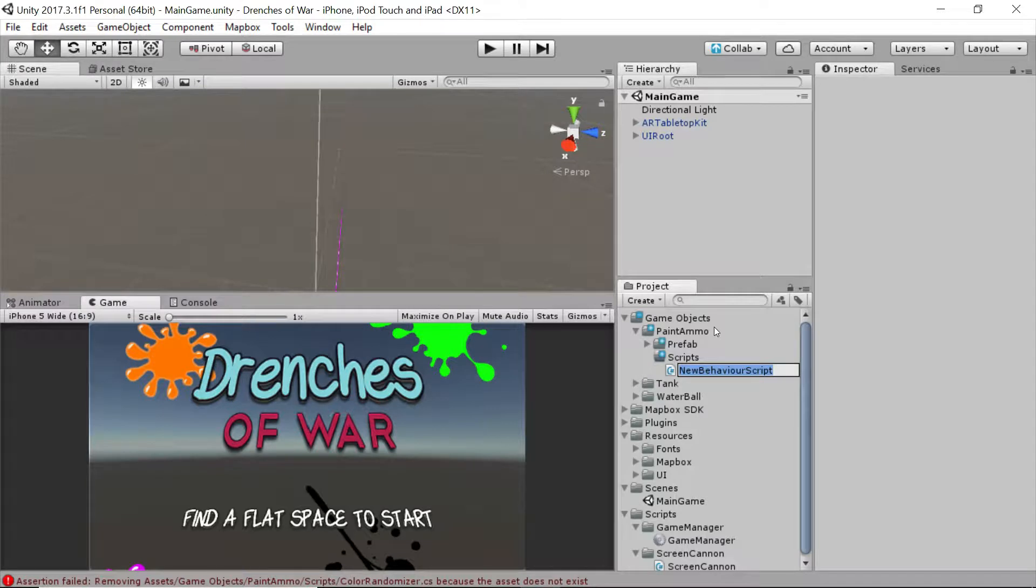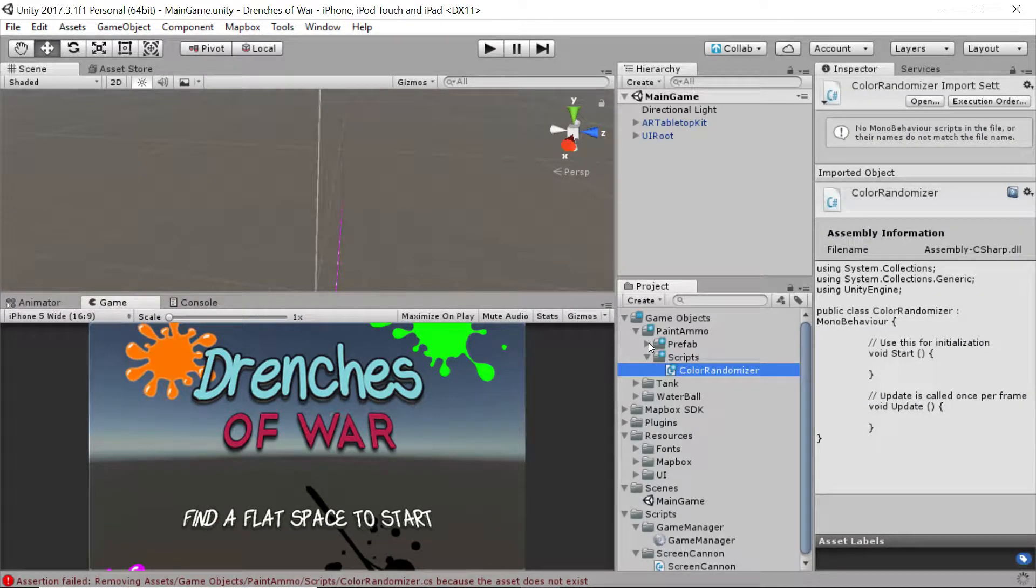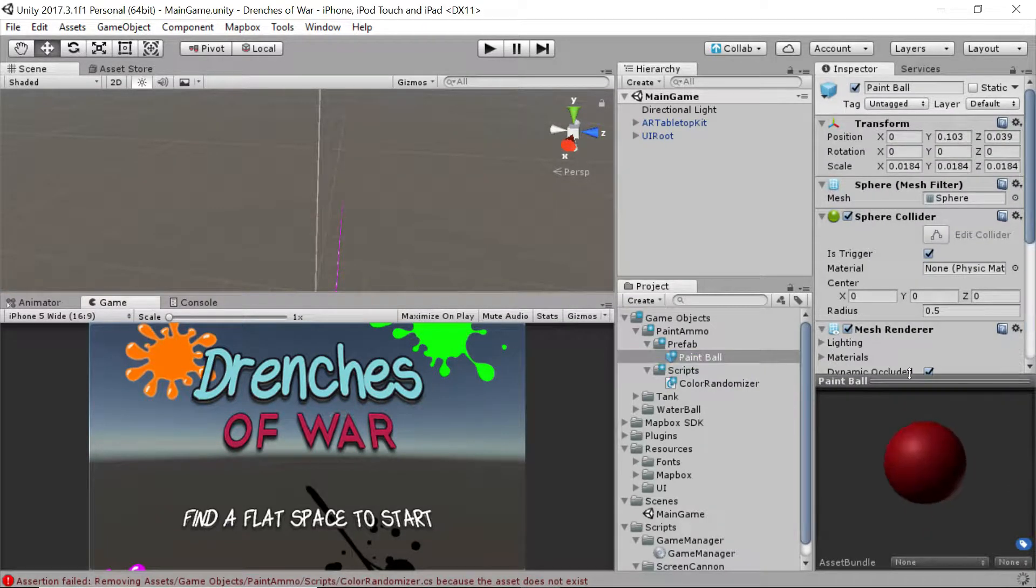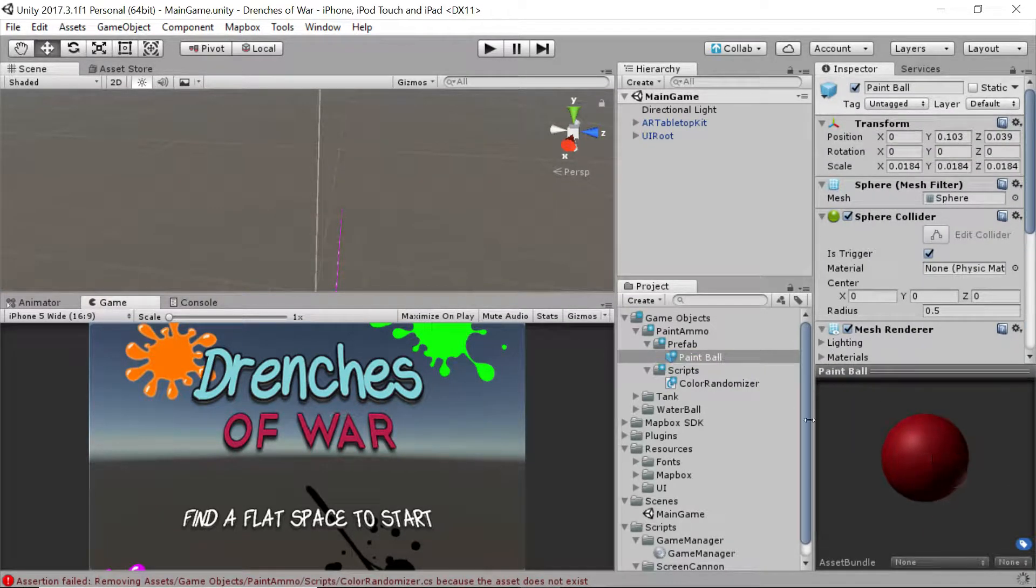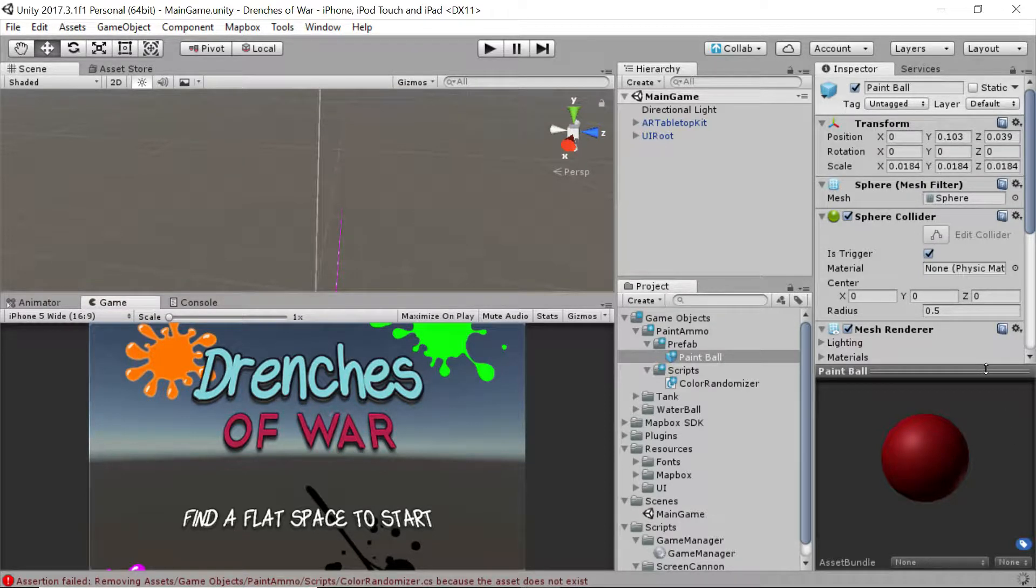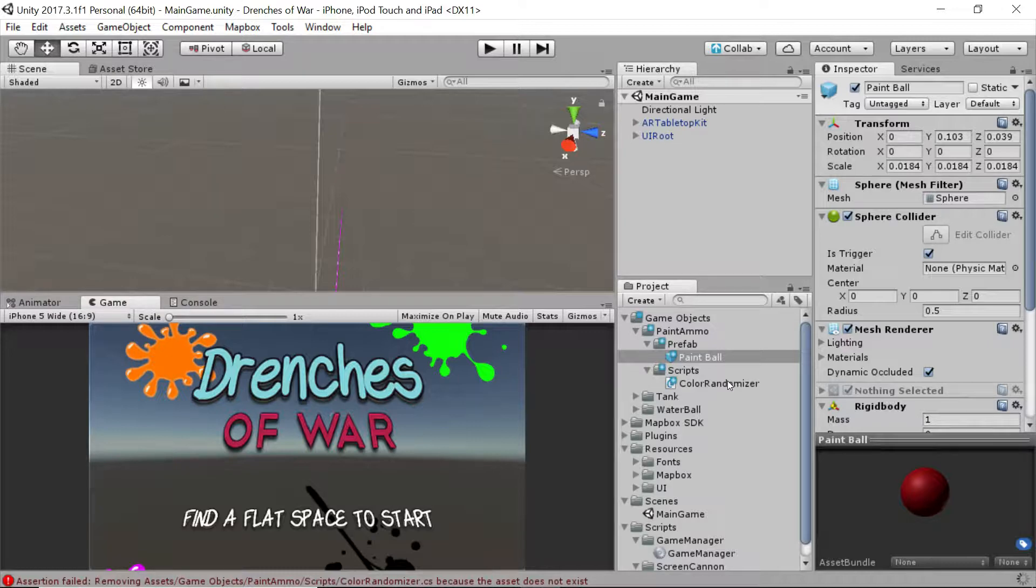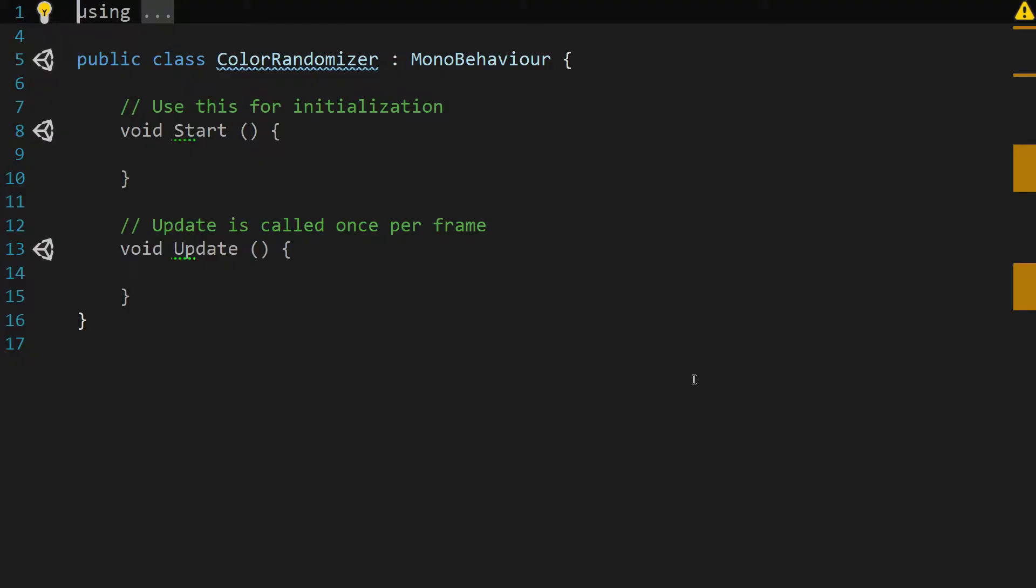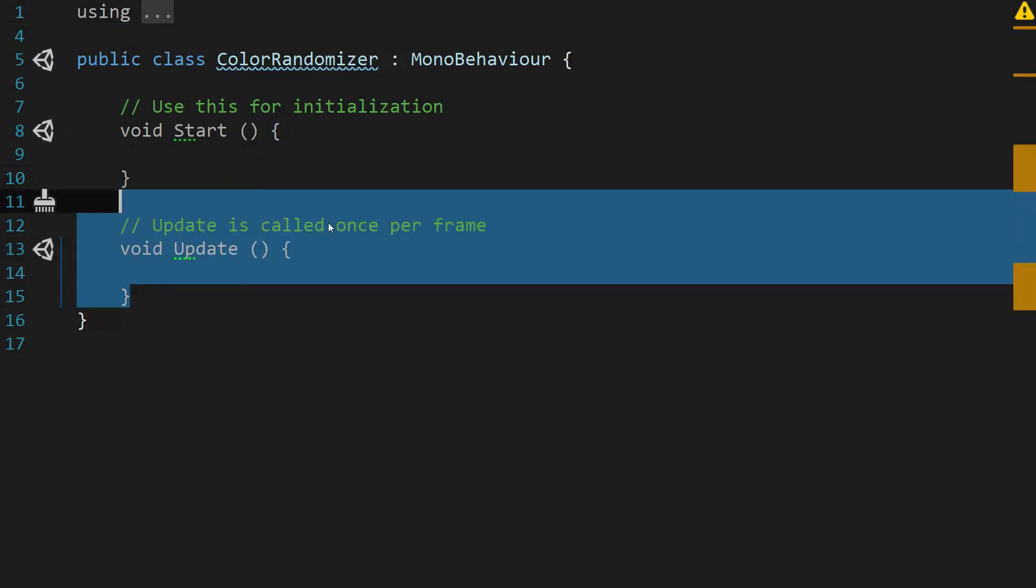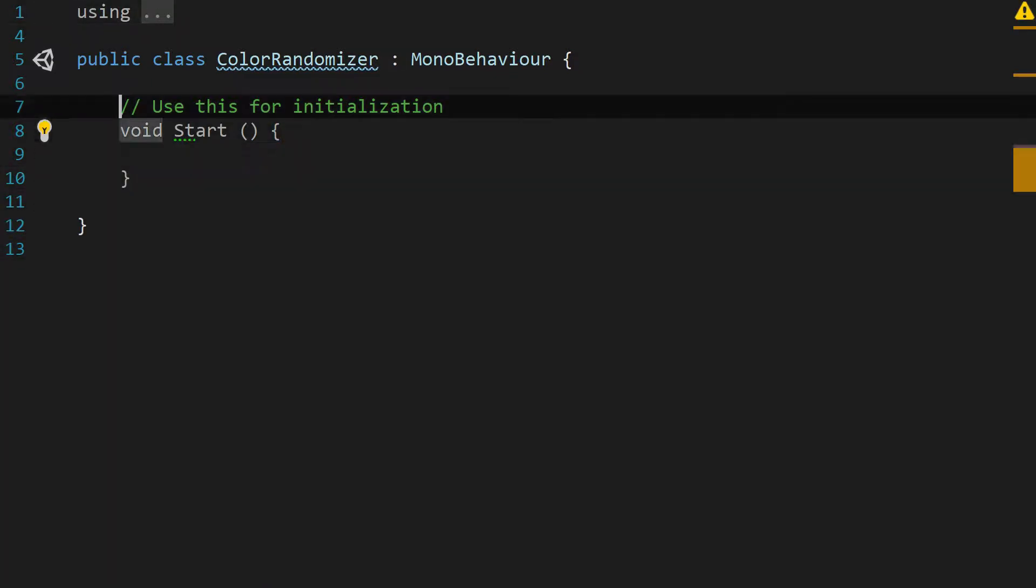We're going to call this ColorRandomizer. Now, the prefab in and of itself works just fine. The problem is, as you'll notice, it's just a red ball. Well, it's not very exciting if the whole game is just red paint. So let's double-click on the ColorRandomizer script and this script is going to allow us to randomly select the color for our paintball. Let's get rid of this update function and the comments above start.